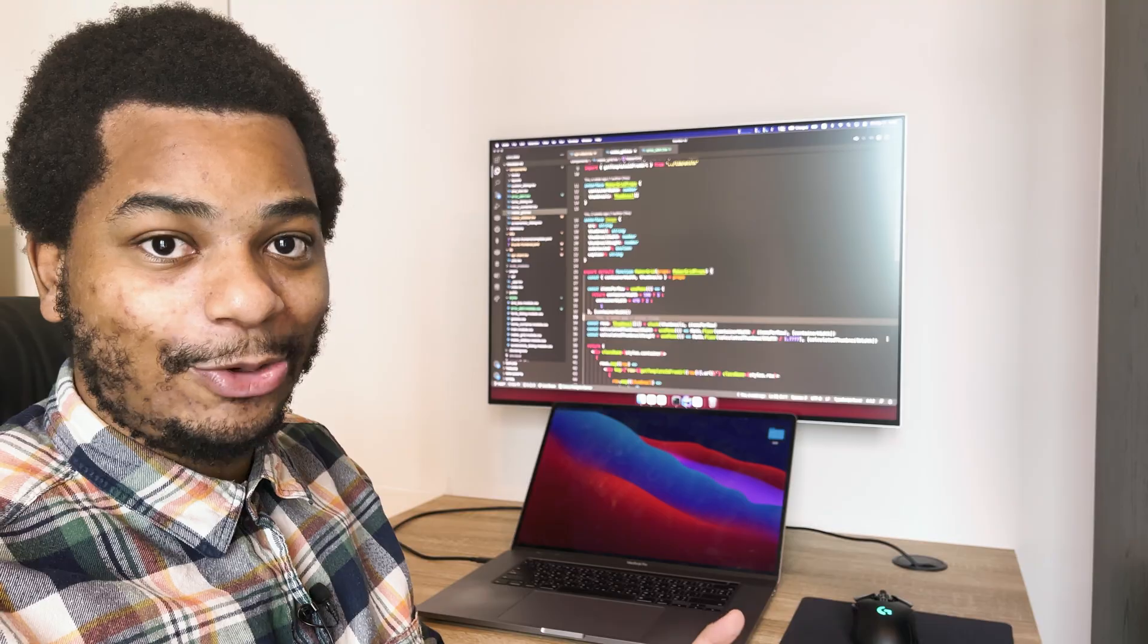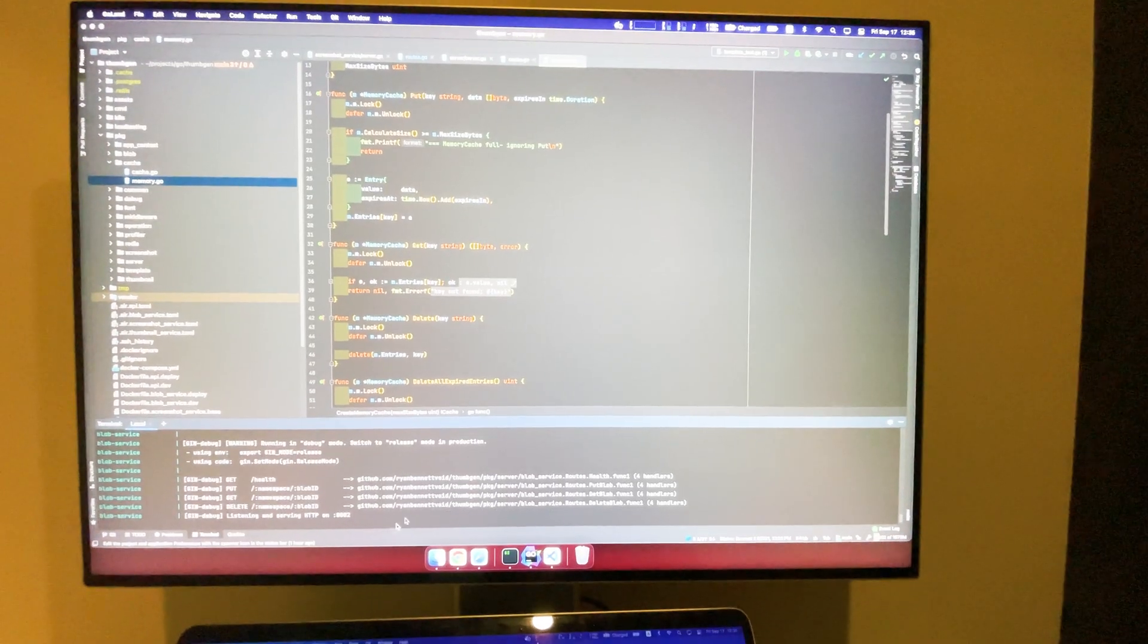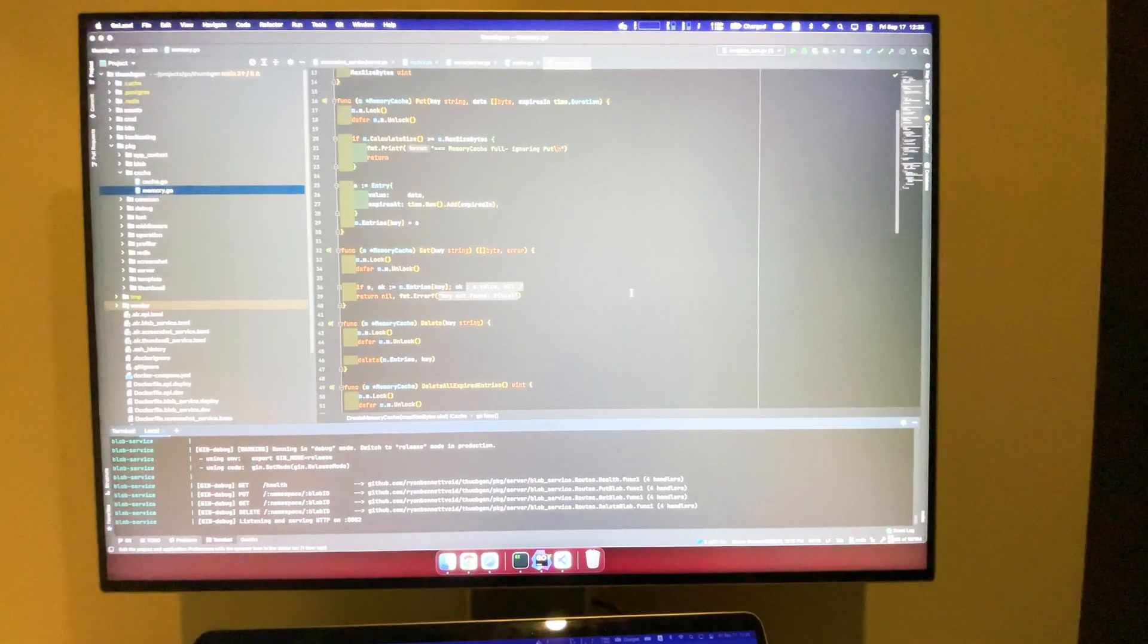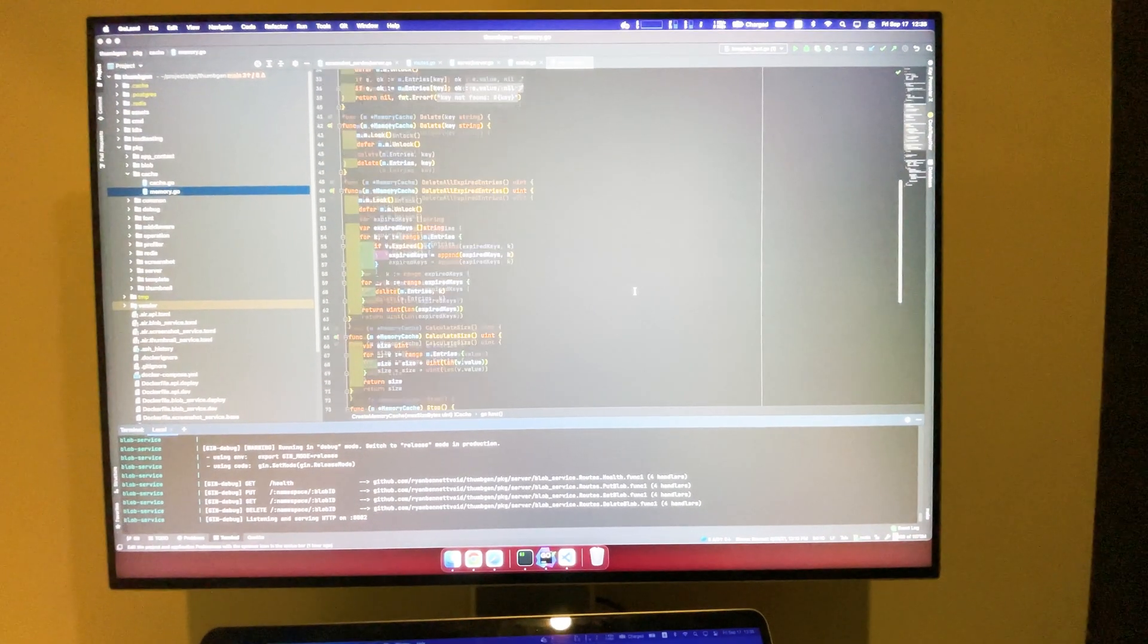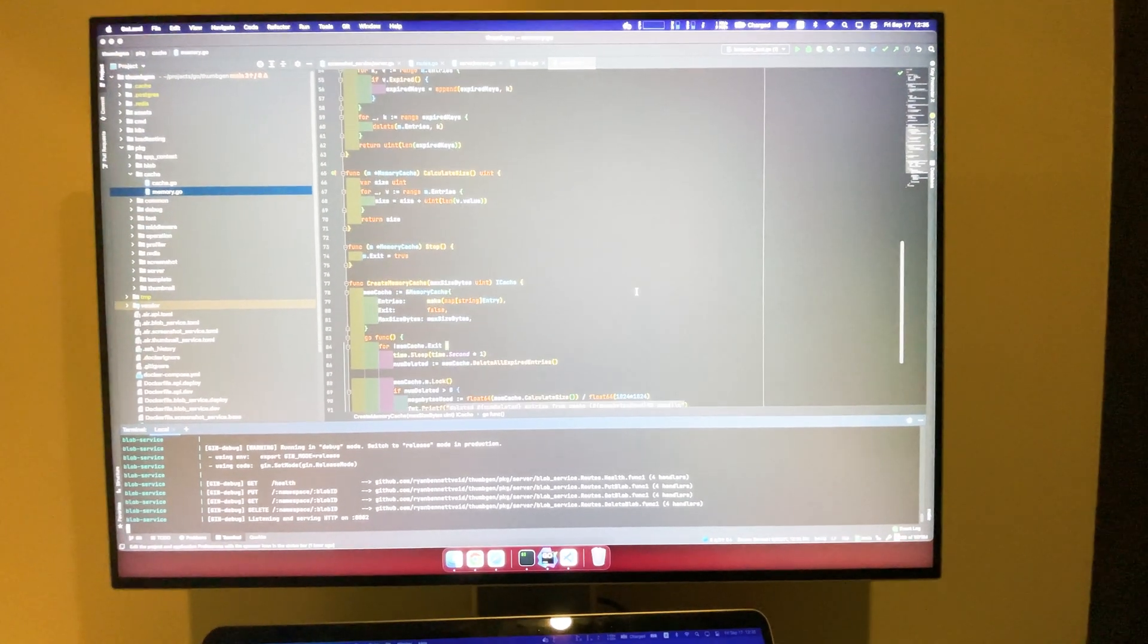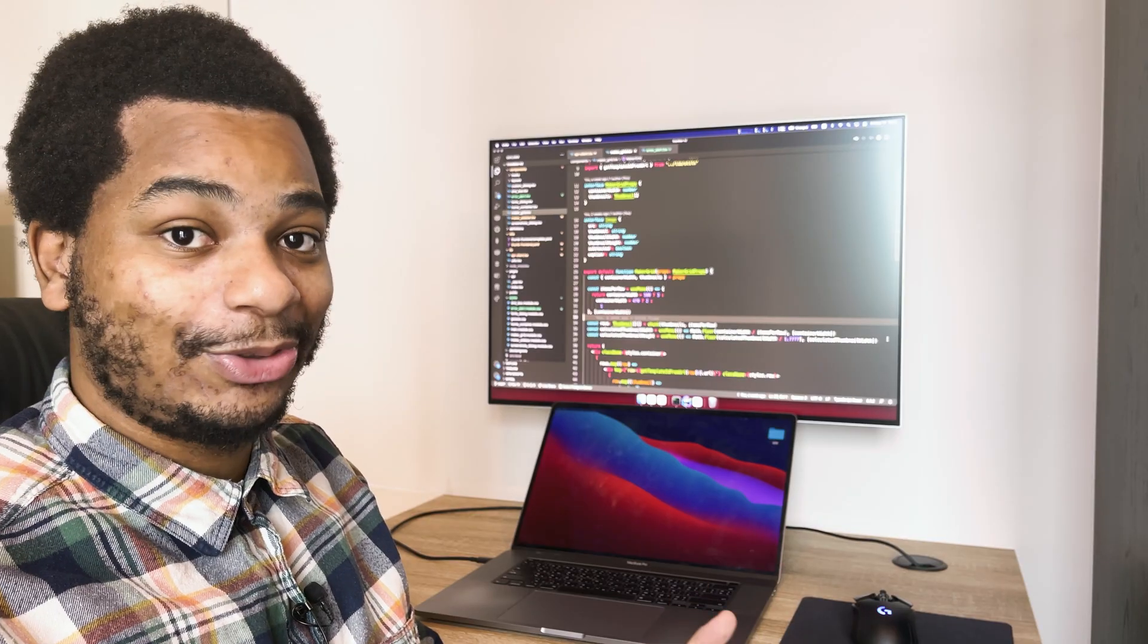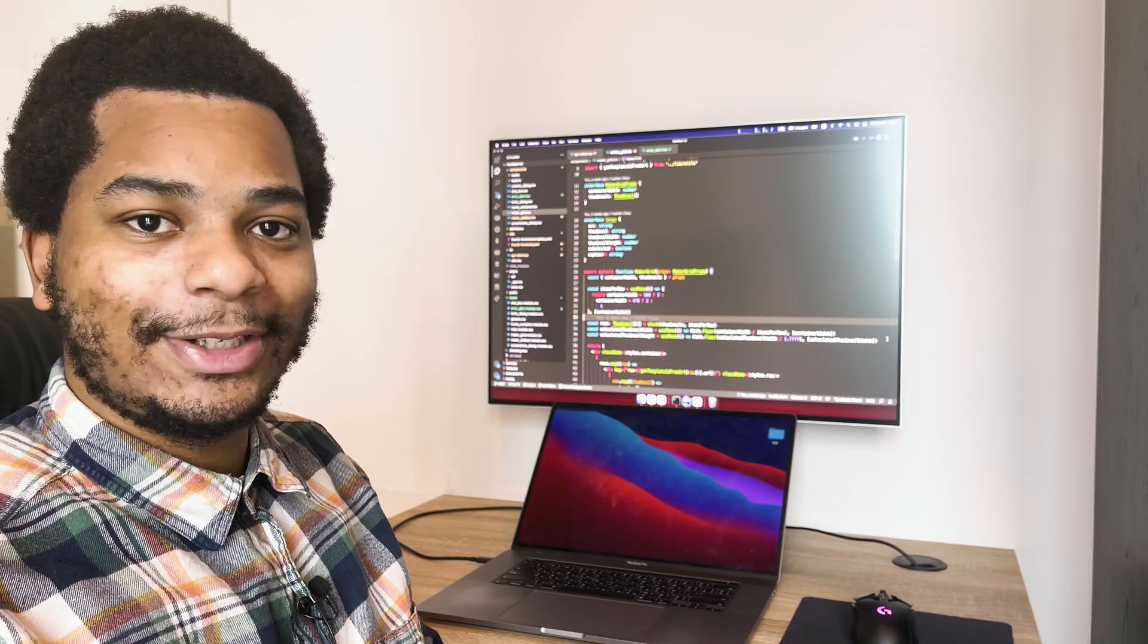Now the thing about code is code tends to be bigger vertically than it is horizontally, right? A single file might have 300 to 1000 lines of code.